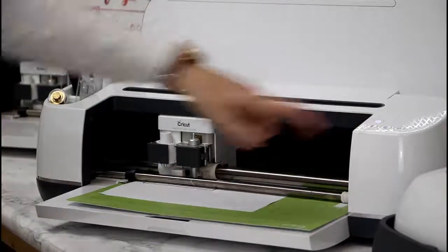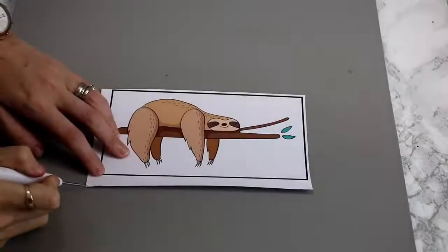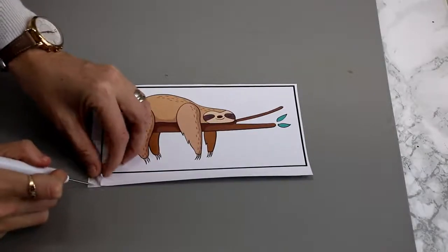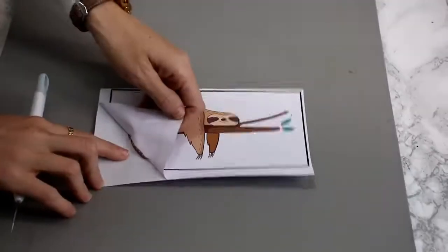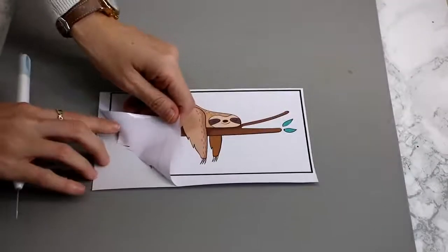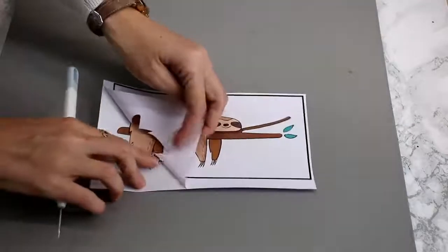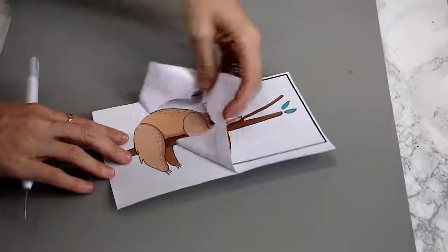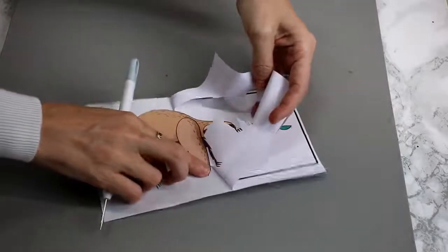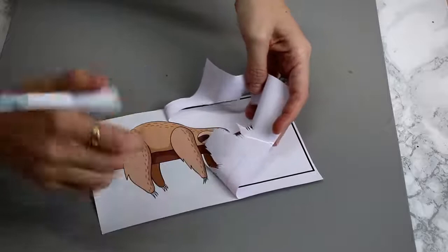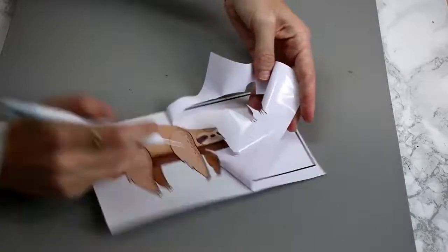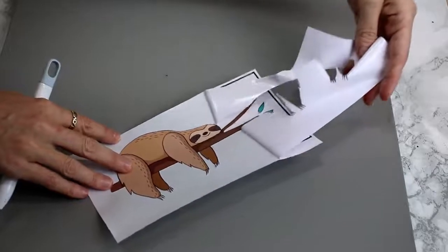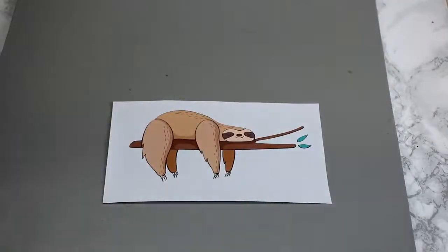Once it's finished, we can then remove it from the machine. We're then just going to get our weeding tool at a corner and we're going to come in and just start gently pulling back. Now you may need to help it a little bit, but generally it will just pull away nicely. And you can see just how beautifully that has cut.